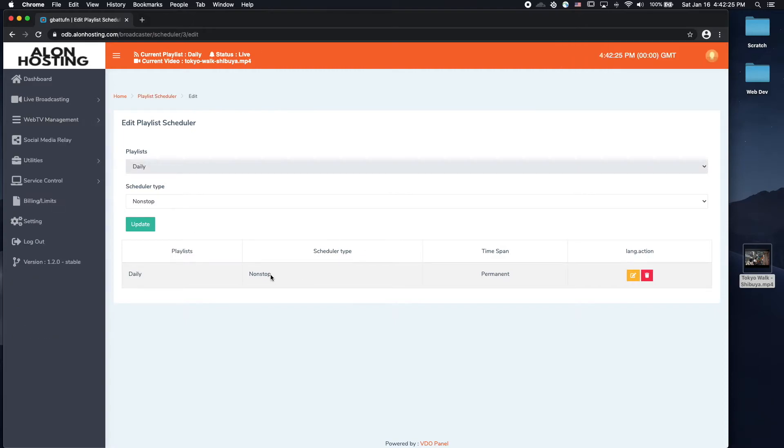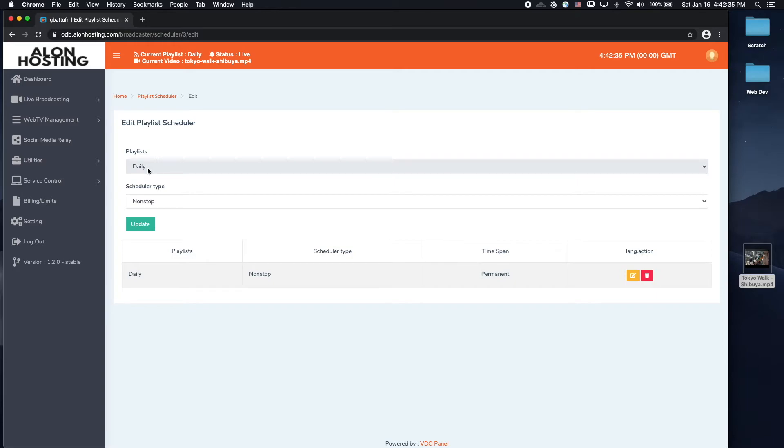So basically, what this means is that it'll play non-stop, whatever videos are inside the daily playlist. For now, there's just one video, so it'll just keep repeating that one video forever, until I choose another playlist.